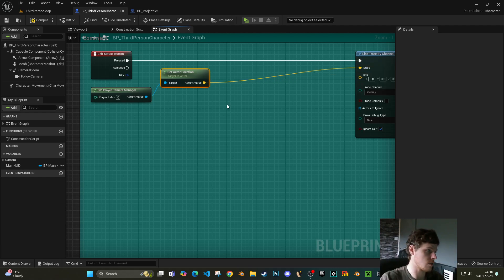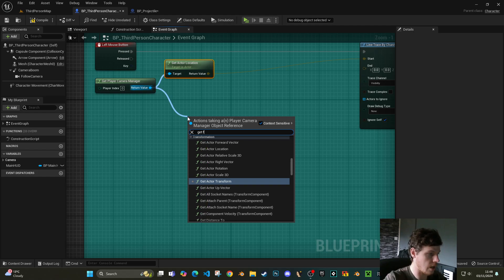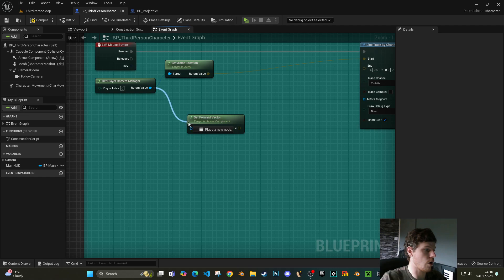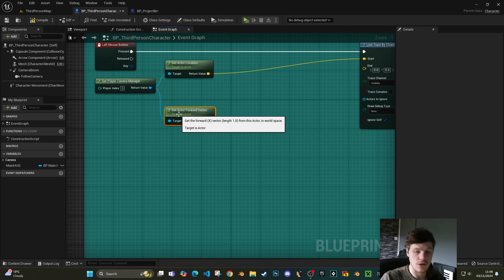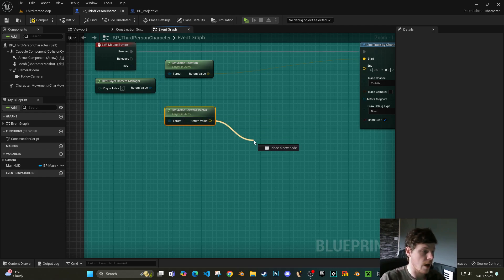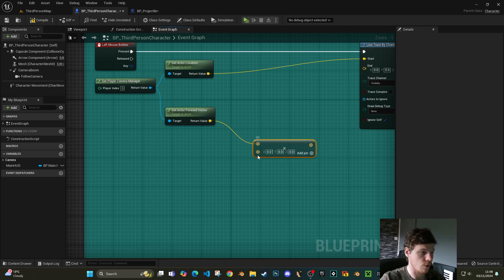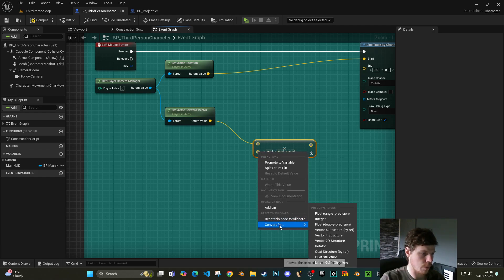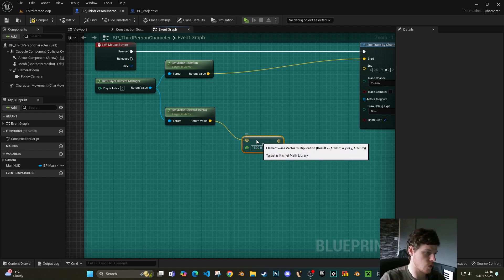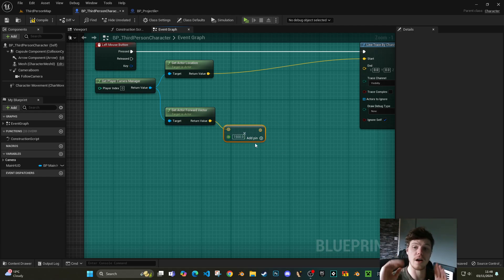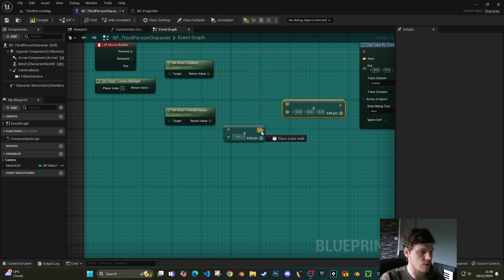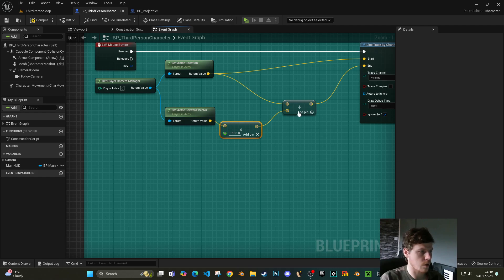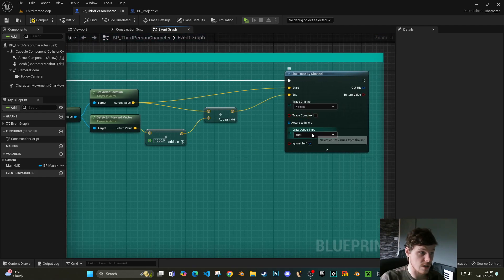Effectively the camera is our eyes, so we get our actual location for the eyes. Then we get the forward vector of our camera using get actor forward vector — that's the forward direction — and because that doesn't have any distance in it, we multiply it by a float value, like 1500. So: which way am I facing, and 1500 units in front of that direction. Then we add that offset to the start location to make a combined end location.